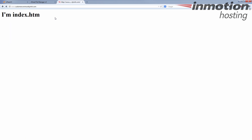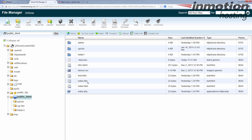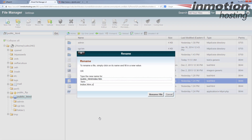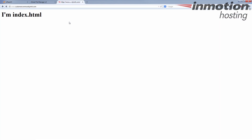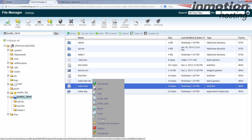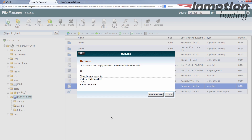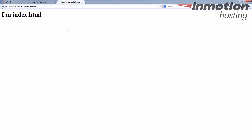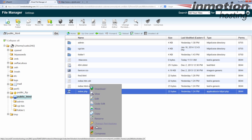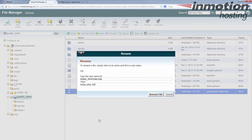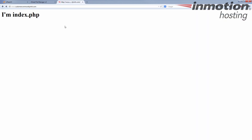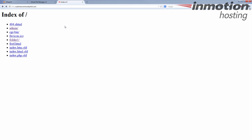The server looks for index.htm first. If it does not find that, it moves on to index.html. If it cannot find index.html, it looks for index.php. Hopefully it finds one of those. If none of these are found, then we get the 'index of' page. So first, make sure you have an index.htm, index.html, or index.php page.